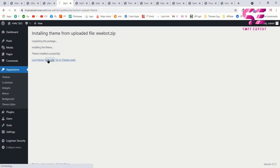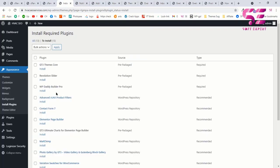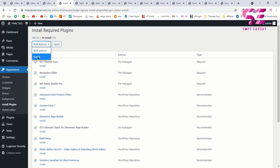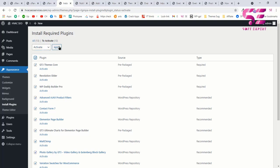Activate the theme. Just like other themes, you will get a plugins notification — we need to install these plugins to run the theme smoothly. Click 'Begin Installing Plugins'. You can install them one by one, or select all, set bulk action to 'Install', and click 'Apply'. After installation, go to bulk action, select all, click 'Activate', and click 'Apply' to activate all plugins.